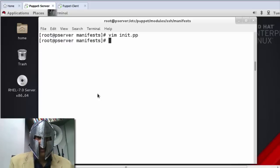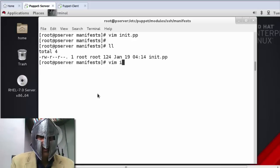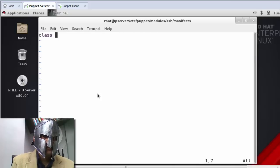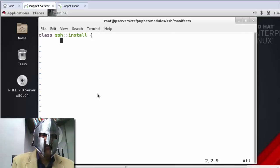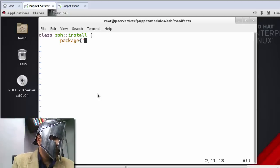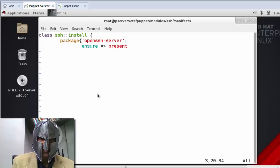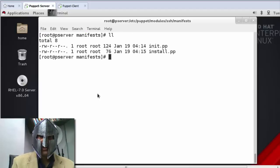Now I create install.pp and define the class ssh::install. Here I write the code for installation. The package name is openssh-server for Red Hat machines, so I write: package, ensure present. That's all — save and exit.